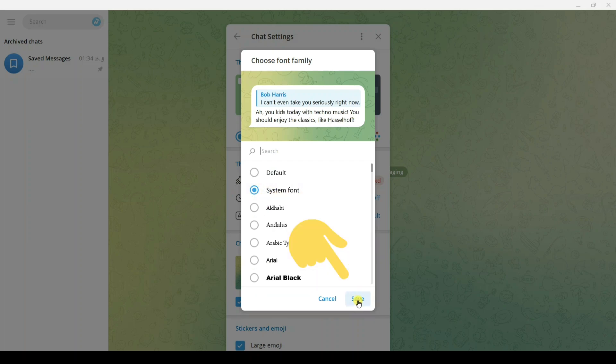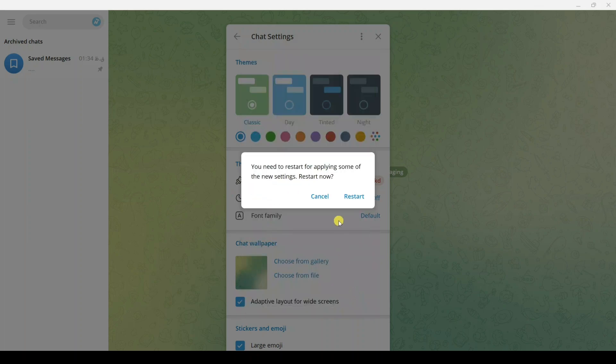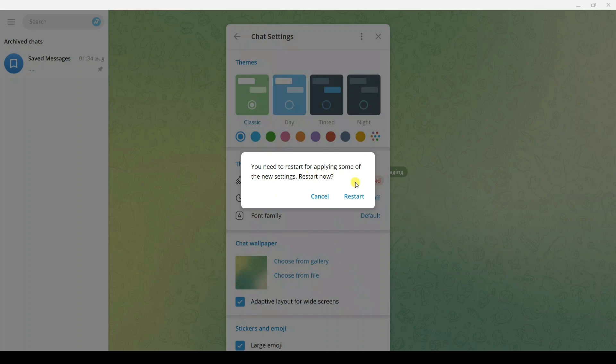Tap on Save, and for applying these settings, tap on Restart to use that new font for your Telegram.